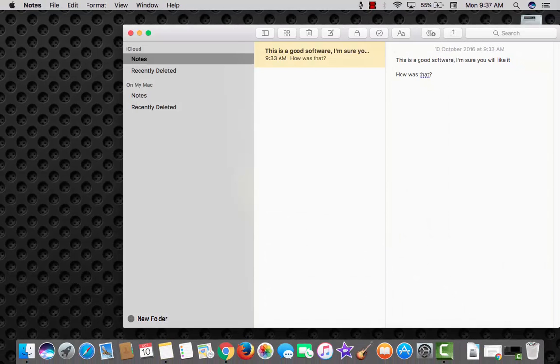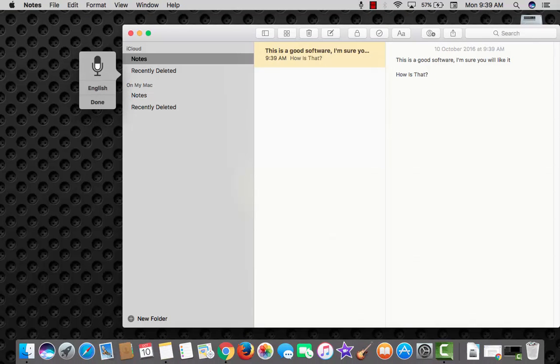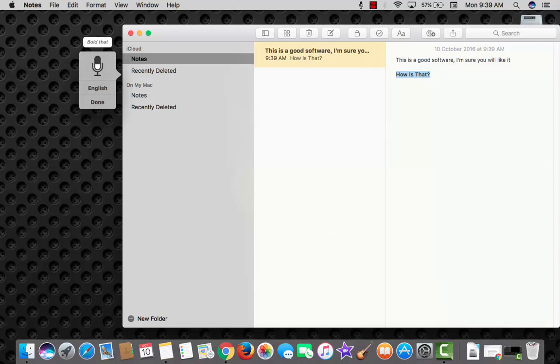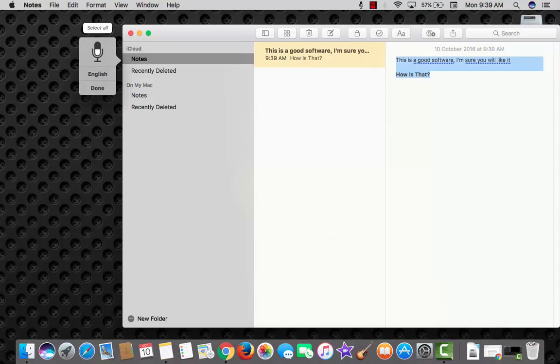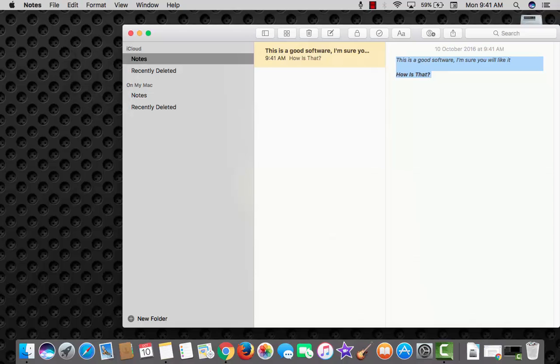Computer, start dictation. Select this sentence. Bold that. Select all. Italicize this. You can also try out other formatting options.